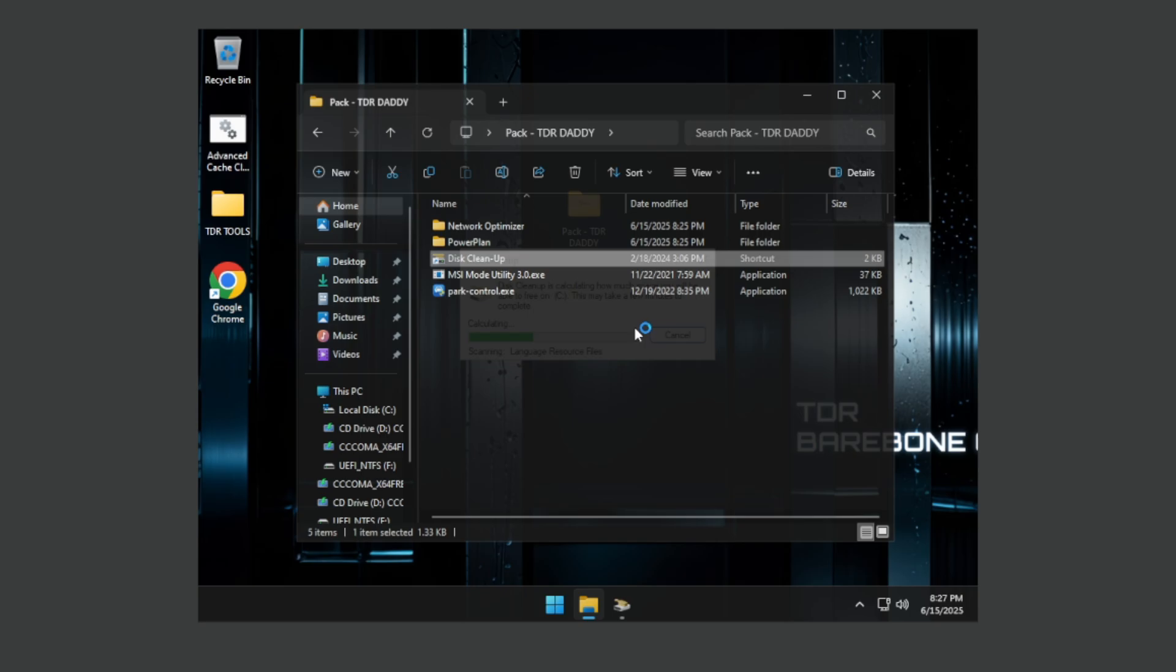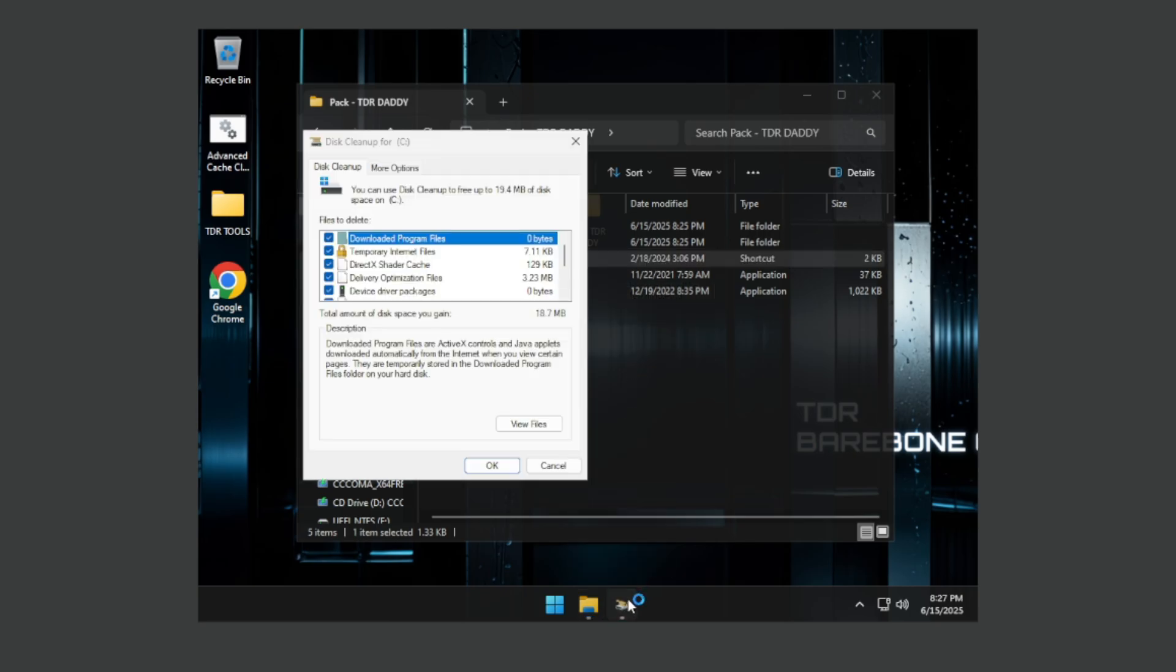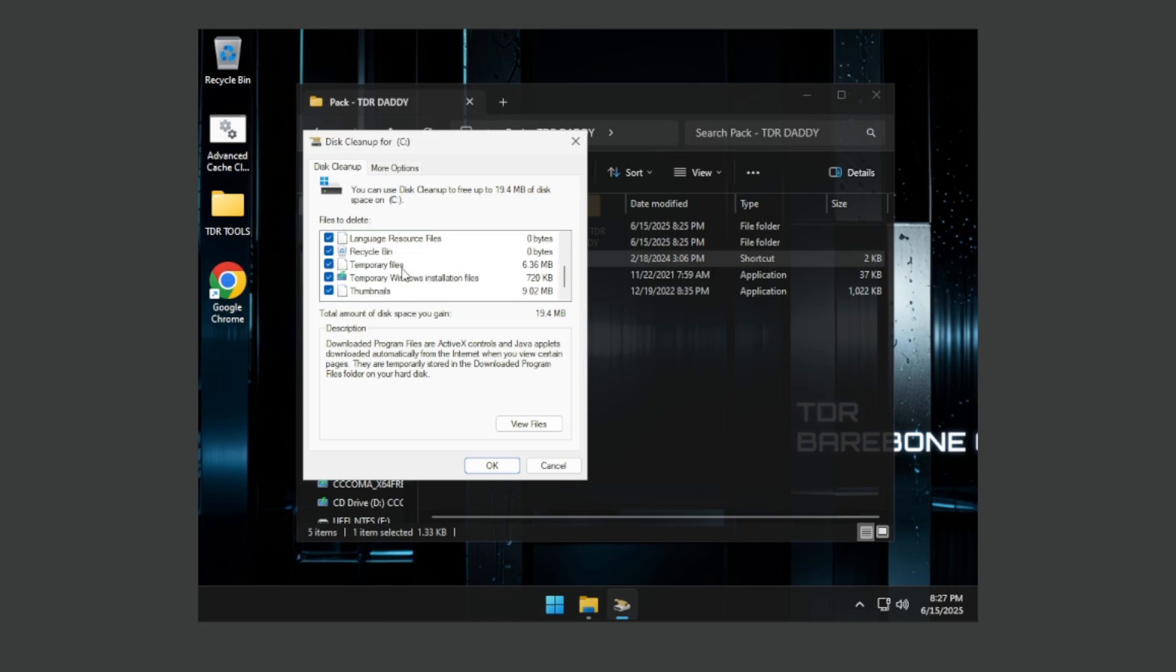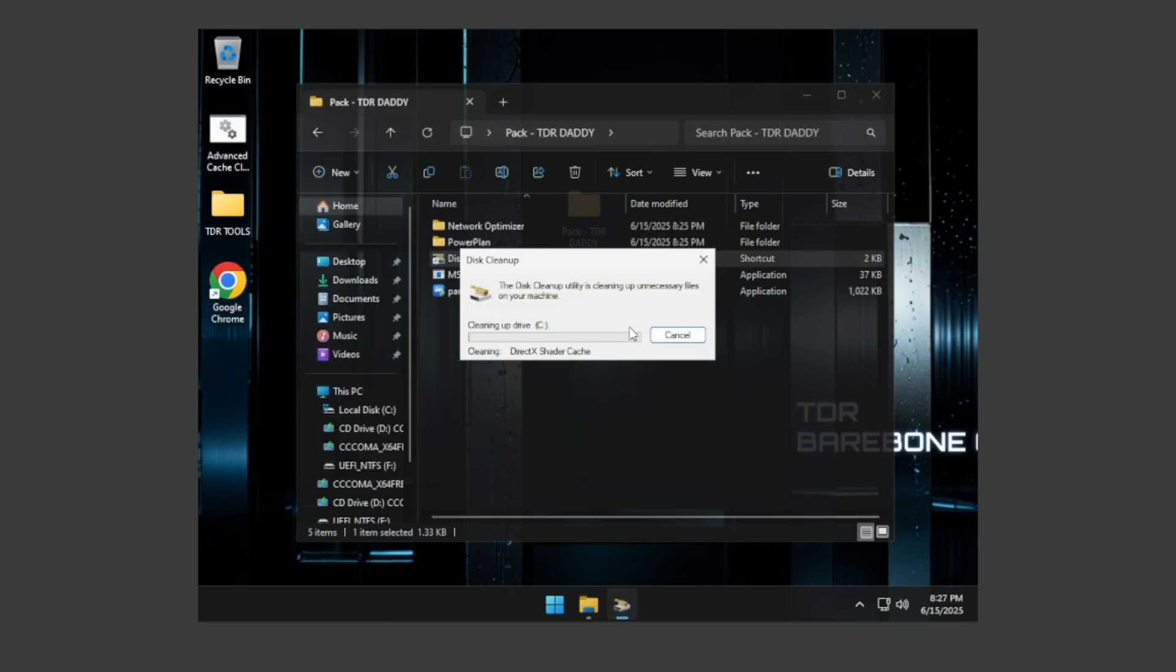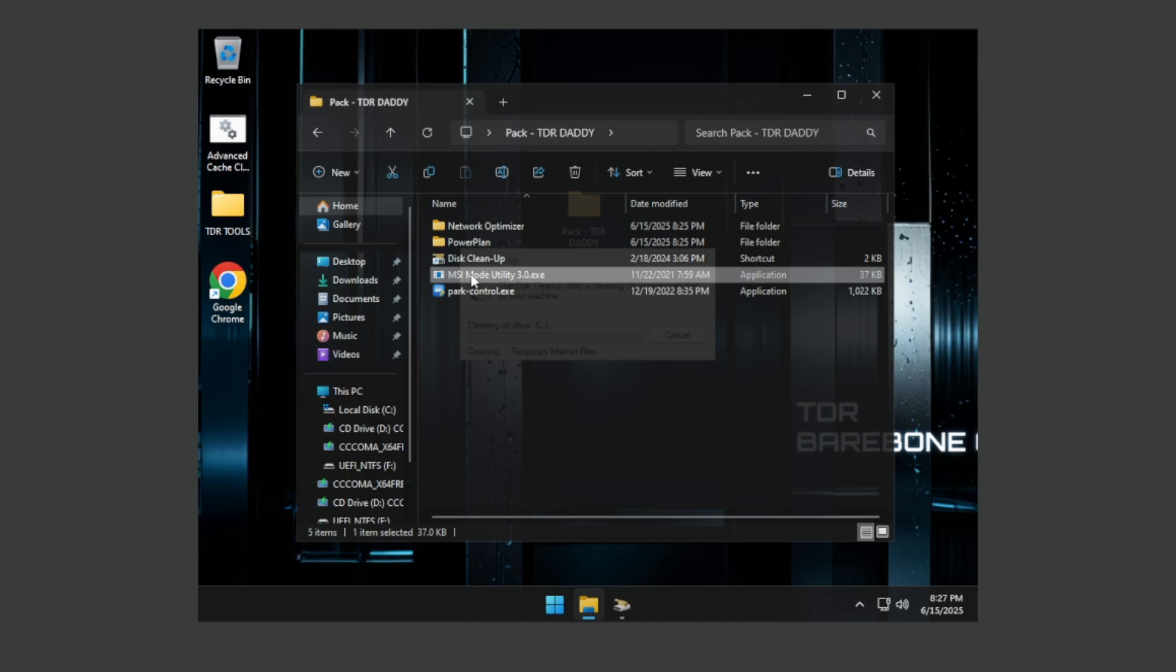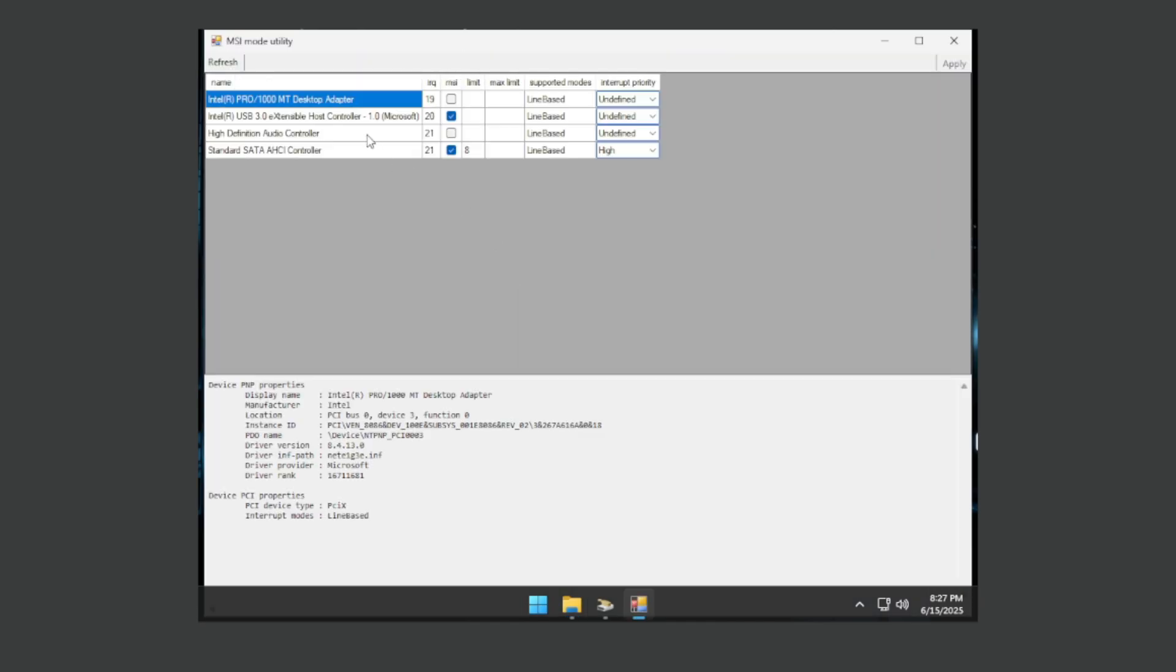Select delete everything you got here. If you see a download folder don't select it, otherwise delete everything. While it's deleting, open MSI utility.